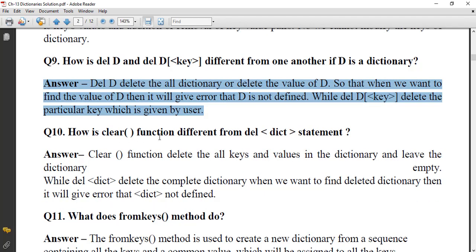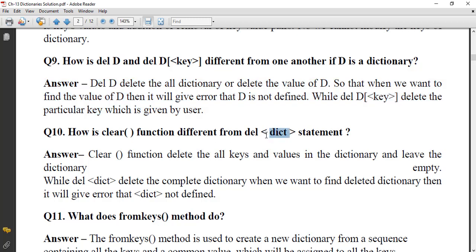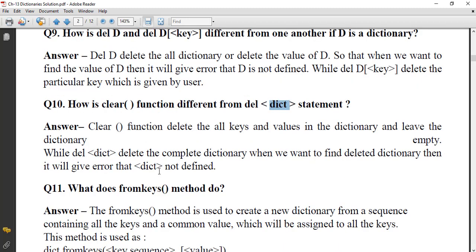How is the `clear()` function different from `del dict`? The `clear()` function deletes all keys and values in the dictionary and leaves the dictionary empty — but the dictionary still exists. While `del` on a dictionary deletes the complete dictionary, and accessing it afterwards will give an error that it is not defined.